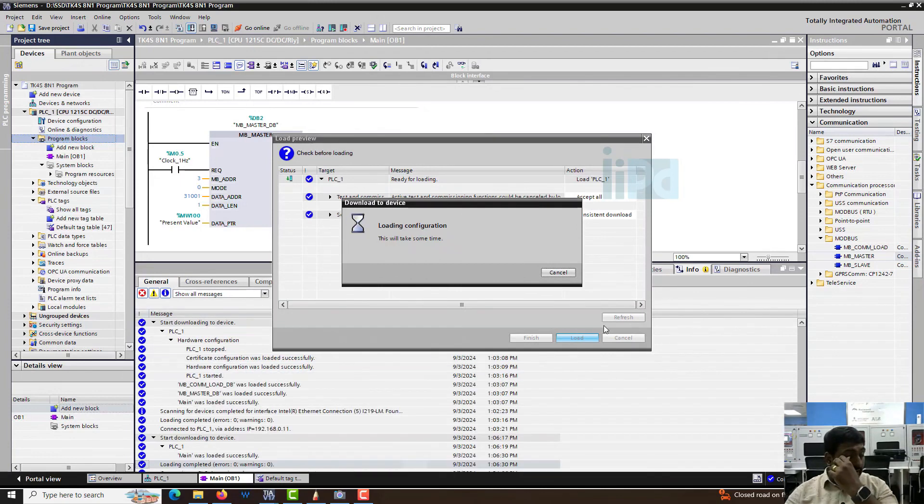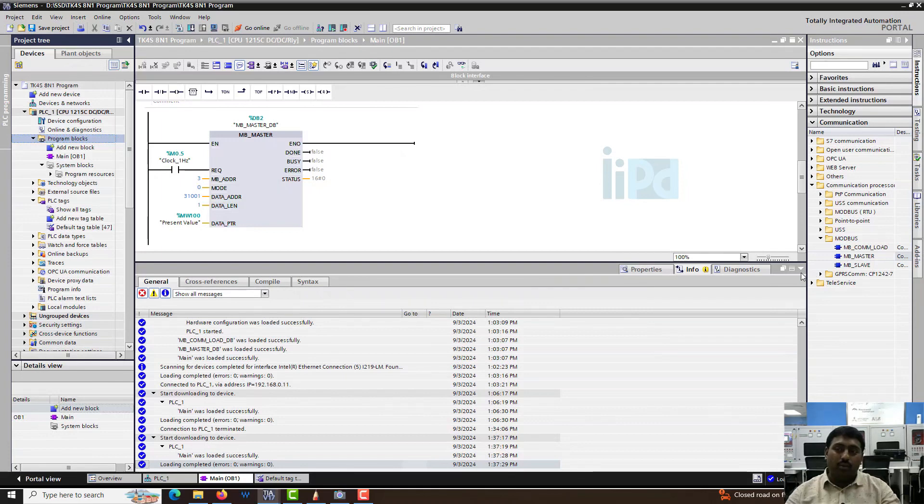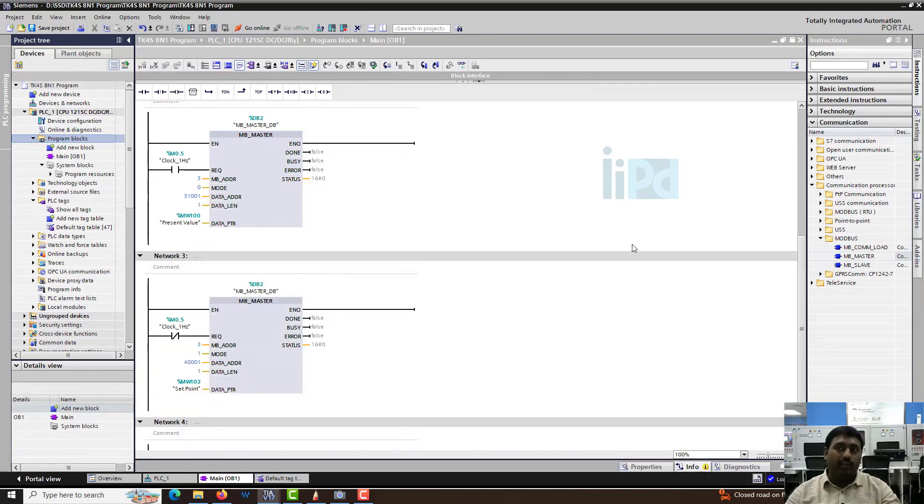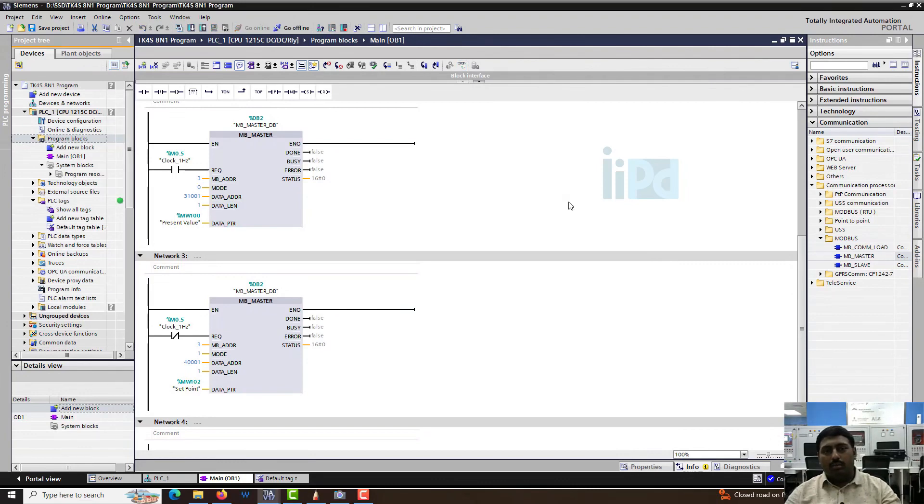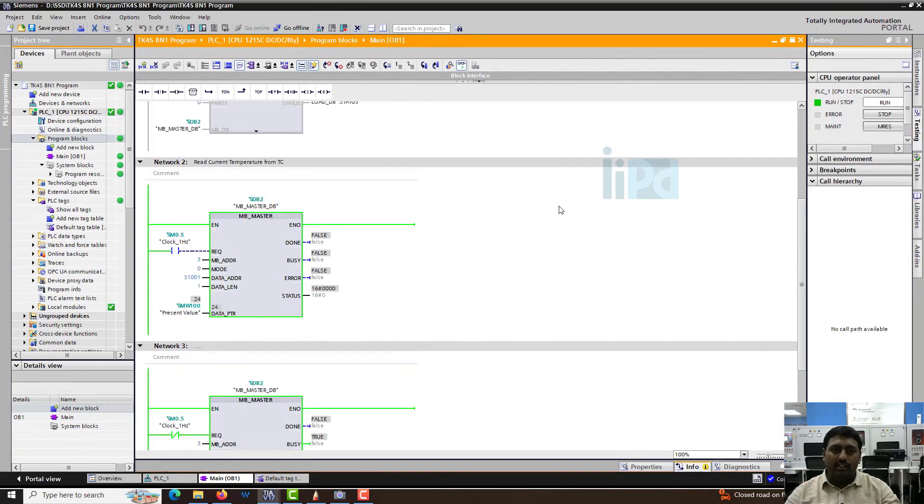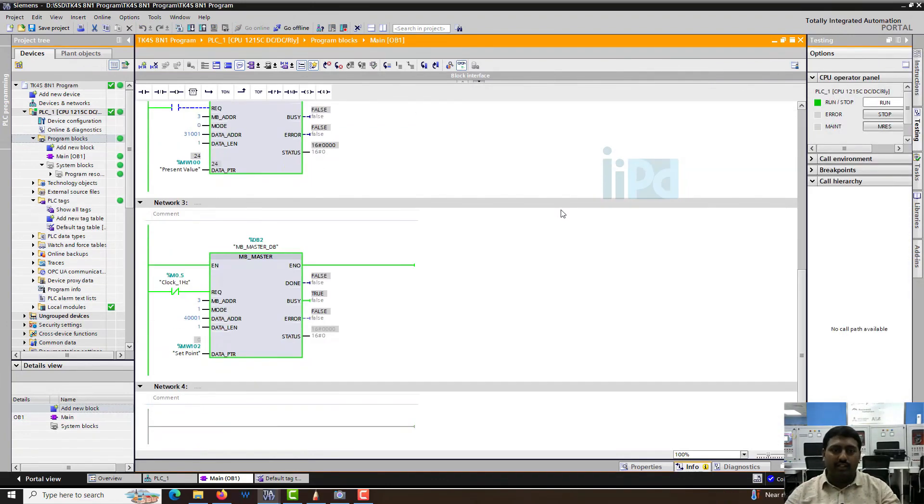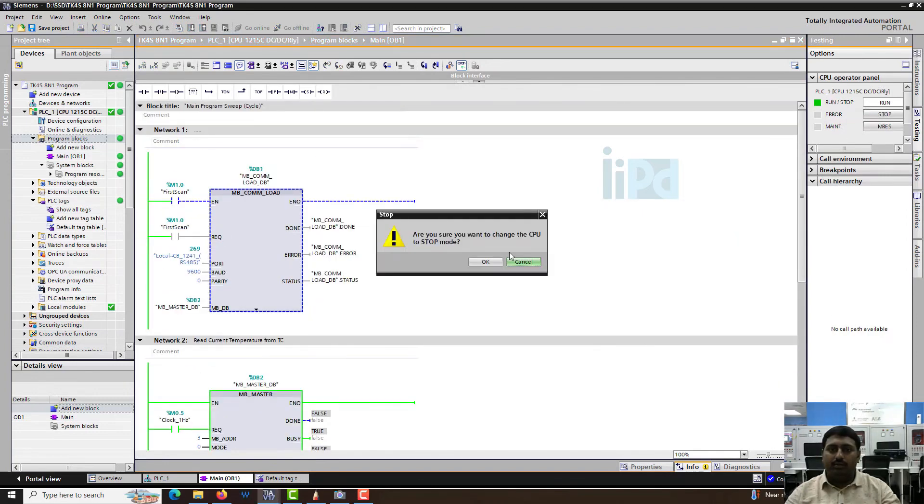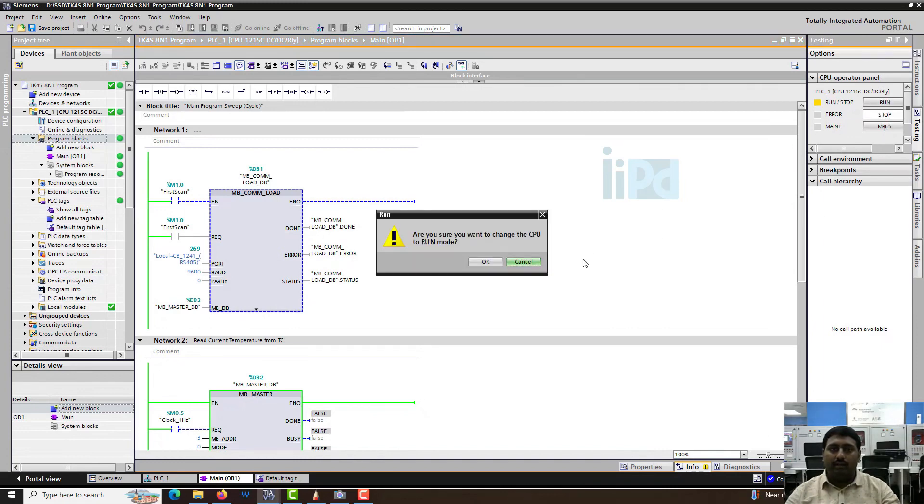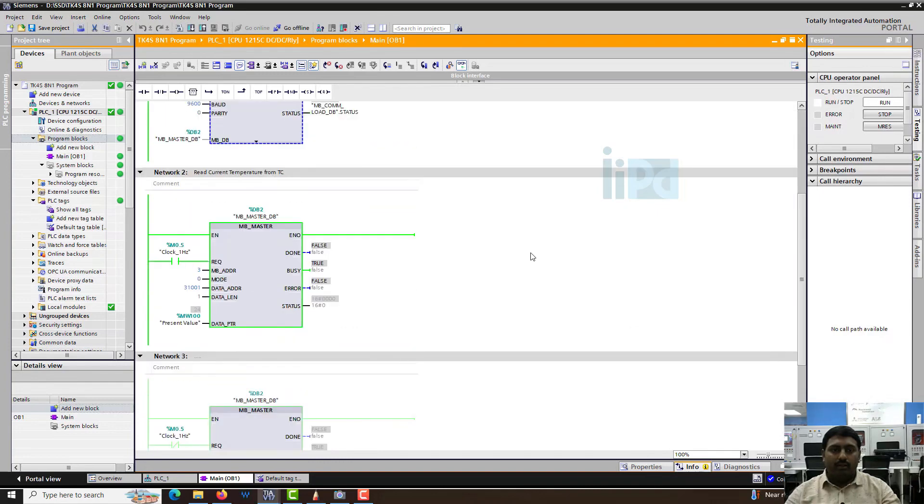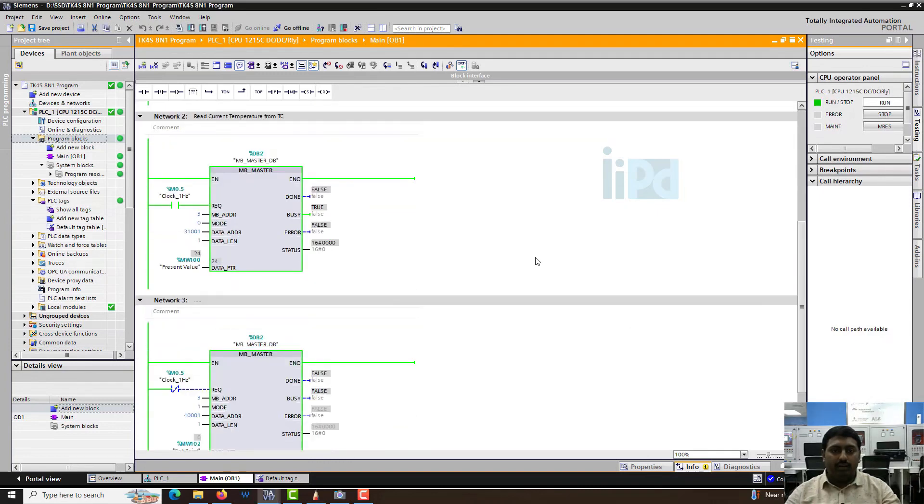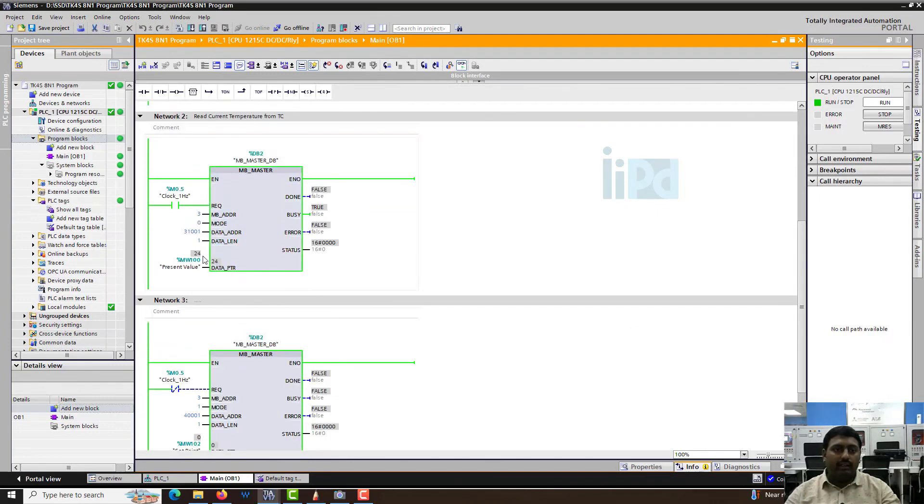Since the comload is already executed and the PLC is not stopping during the download, it's always better to stop and start the PLC once or power off and power on the PLC once, which will reinitialize everything. So stop and run again.